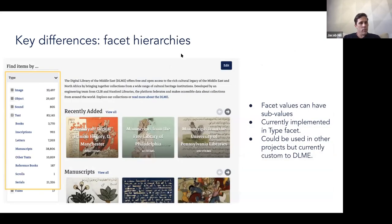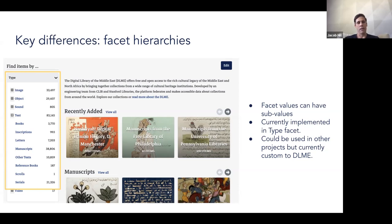We also implemented facet hierarchies for certain fields. The only field currently implemented this way in DLME allows navigation to higher-level types and then subtypes below that. This is another feature that could be implemented in other Spotlight exhibits down the road, but currently is only available in DLME.